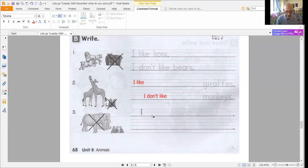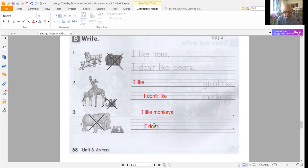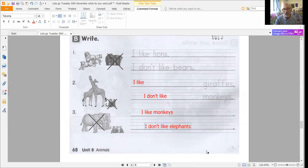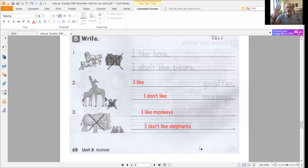I like monkeys. I don't like elephants. That's going to be our Let's Go lesson for today. We're going to do this again tomorrow and use page 69 and 73. You can look at page 69 and 73 but don't do that today — let's do it together tomorrow. Thank you guys, I'll see you again tomorrow — bye bye!